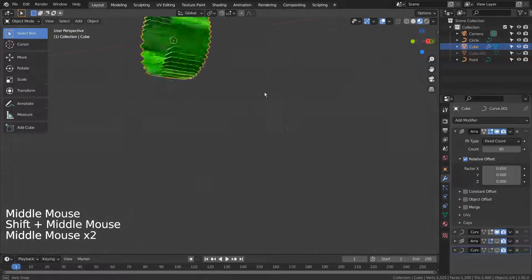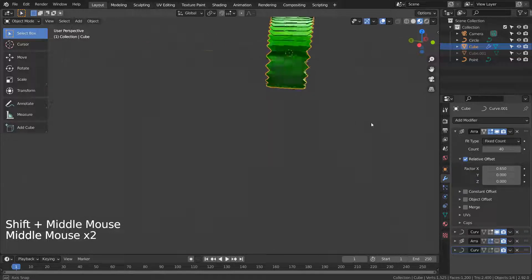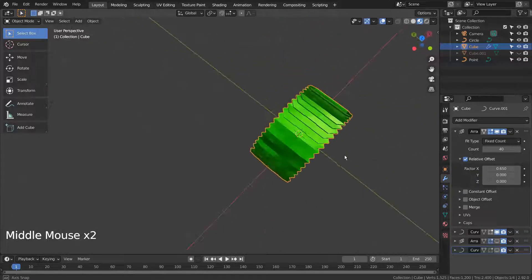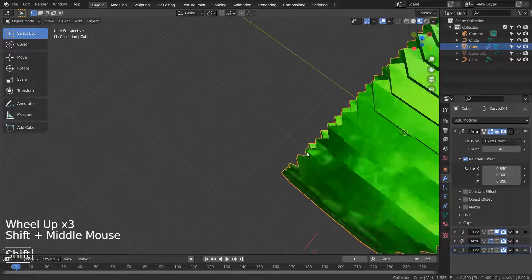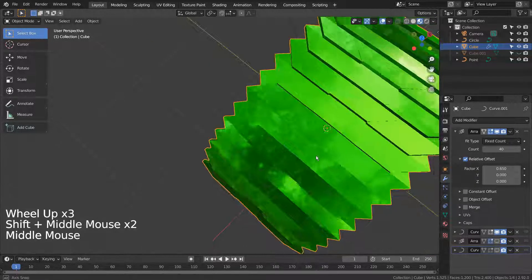In order to make this, we need to create a curve circle and apply the curve modifier on the scale mesh for that curve.